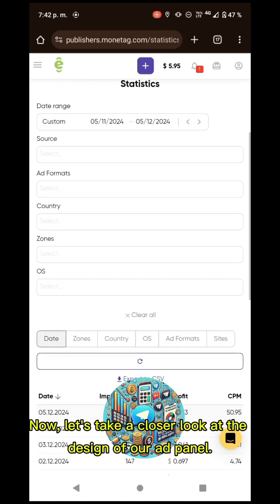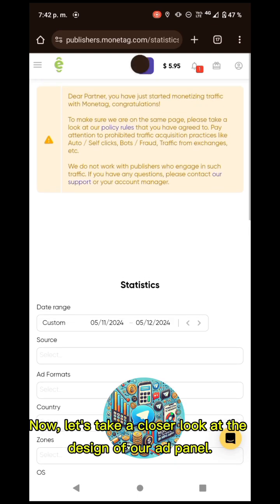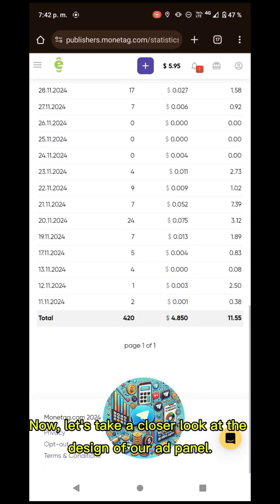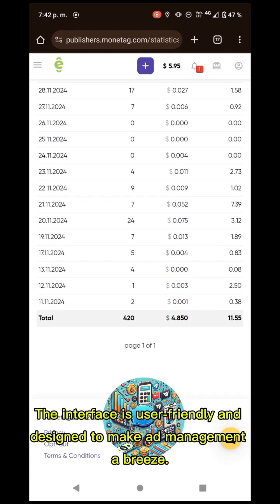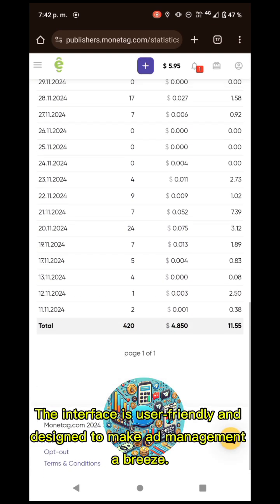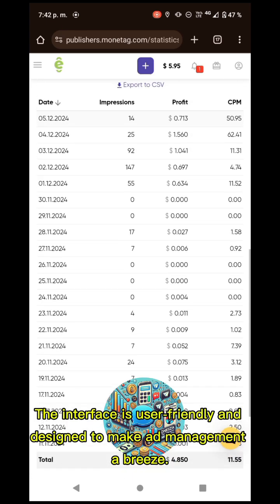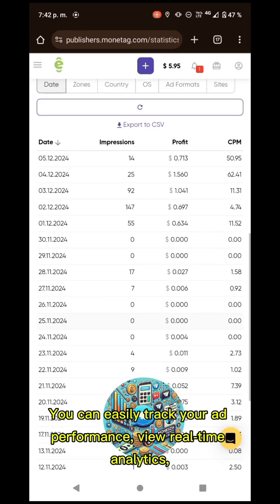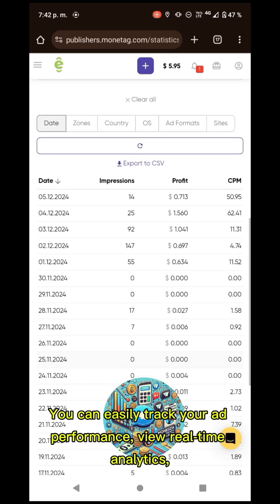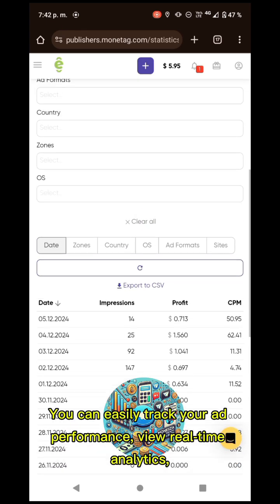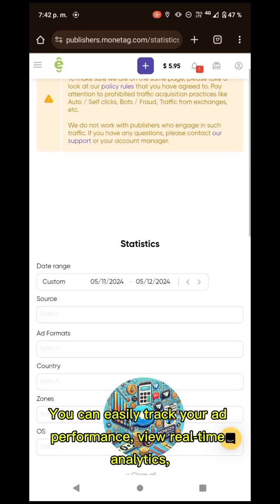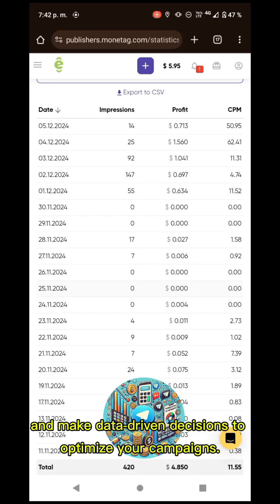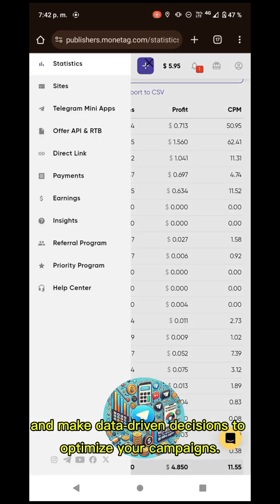Now, let us take a closer look at the design of our ad panel. The interface is user-friendly and designed to make ad management a breeze. You can easily track your ad performance via real-time analytics and make data-driven decisions to optimize your campaigns.